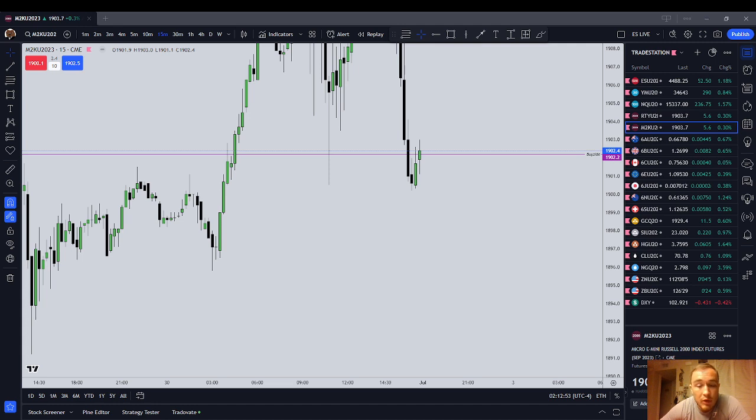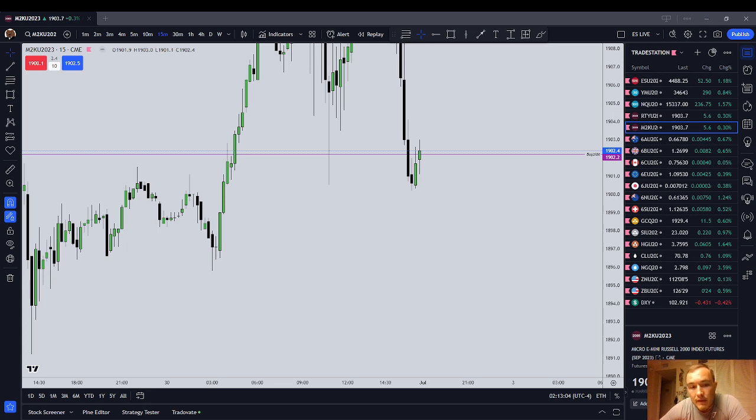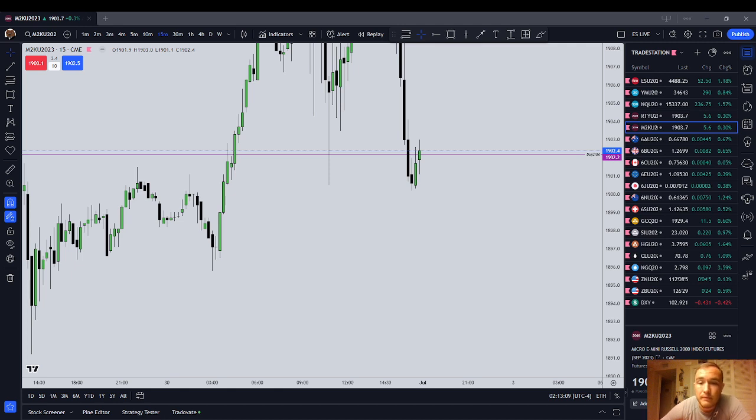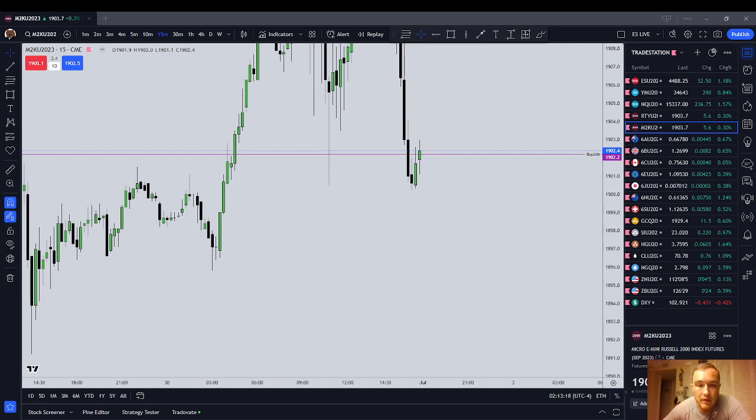But when you're in step two, and you're in express funded with Top Step, the trailing loss is calculated end of day. And that makes a big difference. It means that the positions that are running against you badly, that you messed up on, can come back, and you can break them out even. Whatever you end the day at, that's there.